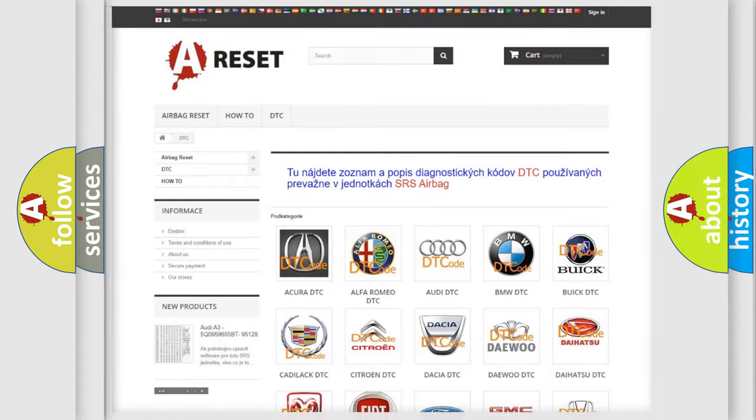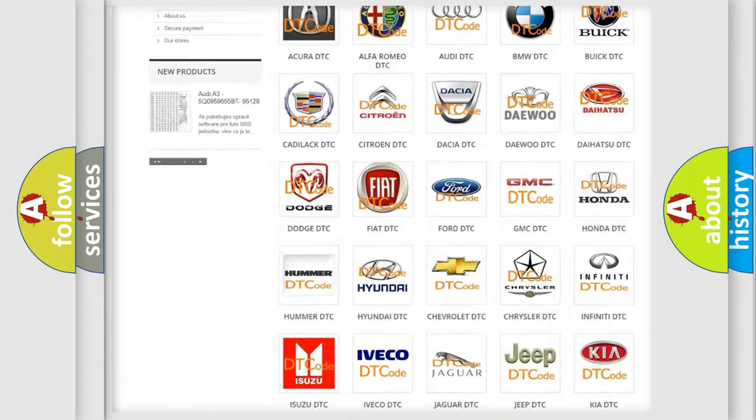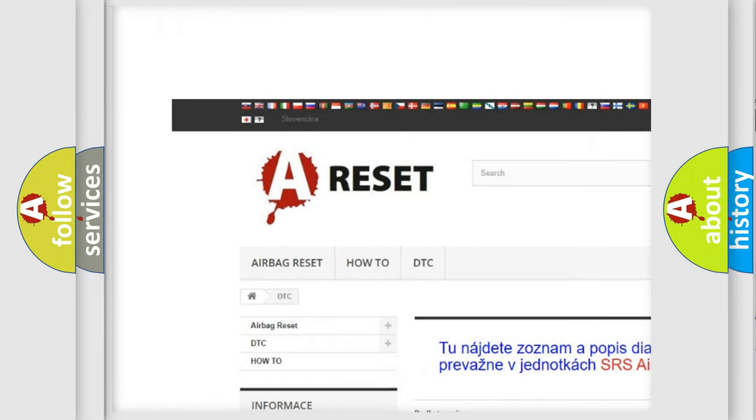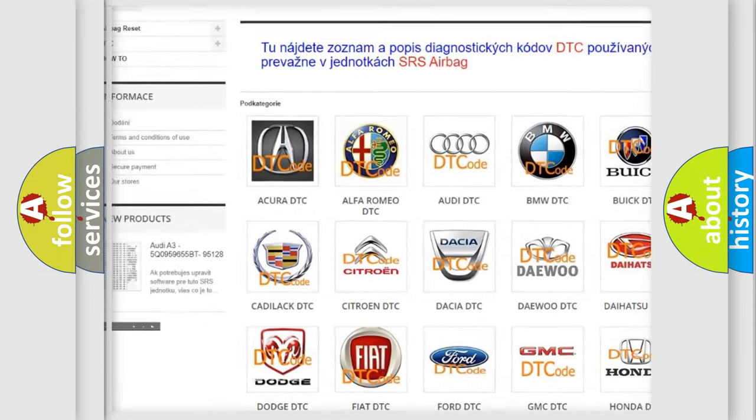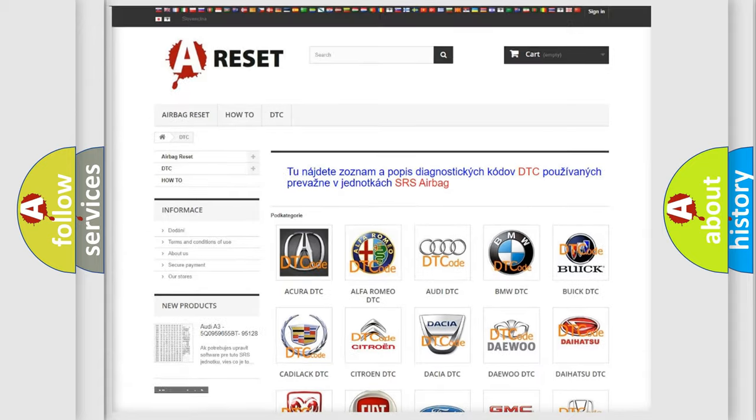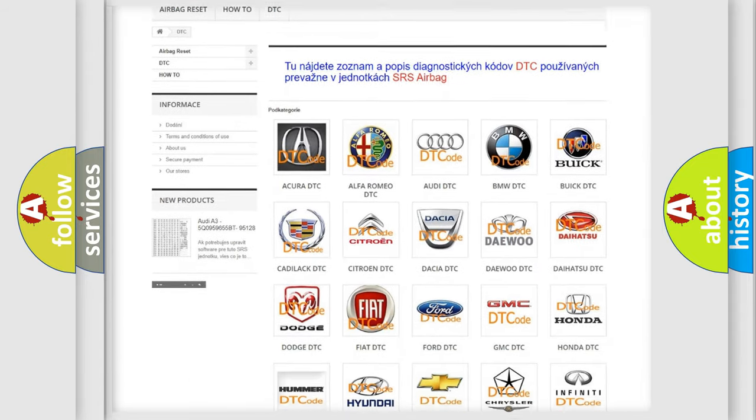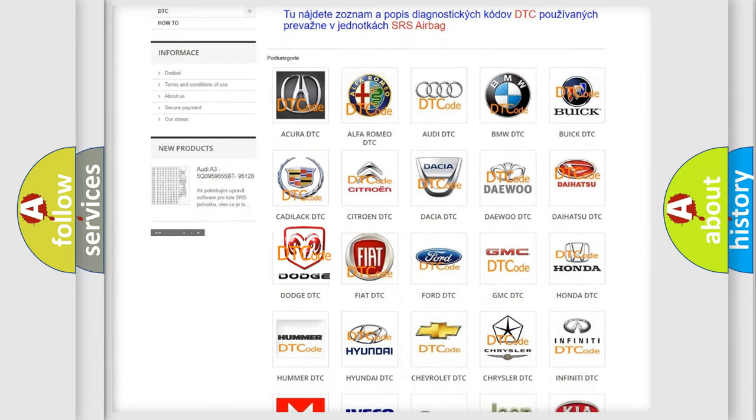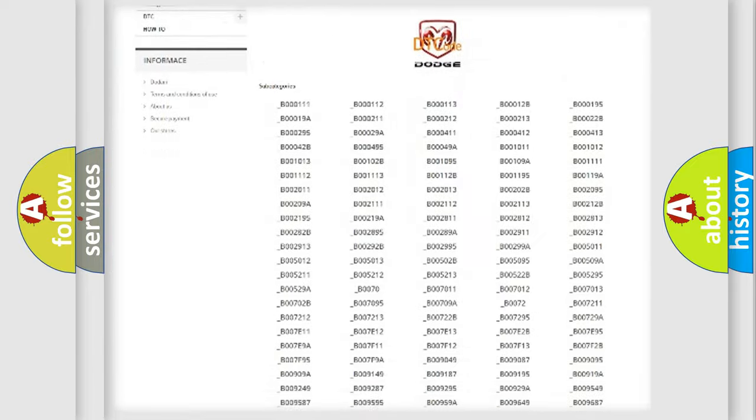Our website airbagreset.sk produces useful videos for you. You do not have to go through the OBD2 protocol anymore to know how to troubleshoot any car breakdown.